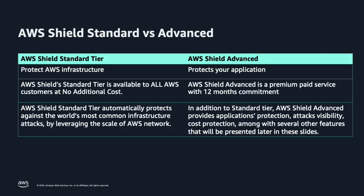AWS Shield is a managed DDoS protection service that safeguards applications running on AWS. There are two tiers of AWS Shield, Standard and Advanced. Shield Standard is included by default when you use AWS services such as Amazon CloudFront and Route 53. Shield Standard provides protection for all AWS customers against common and the most frequently occurring infrastructure layer attacks, such as SYN or UDP floods.